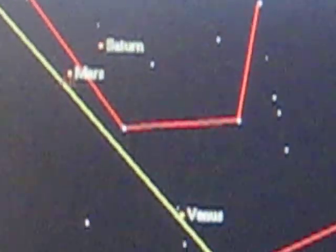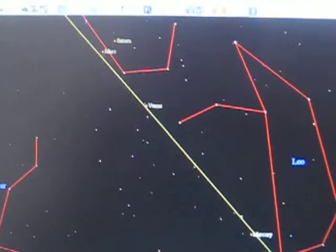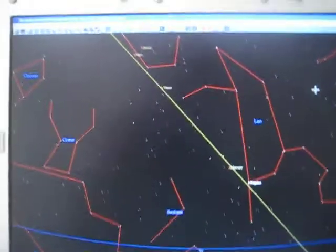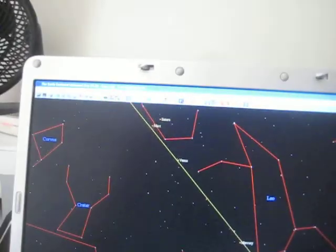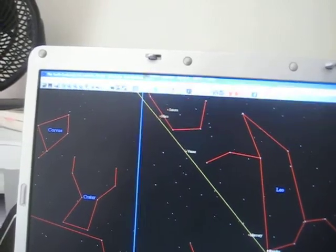First of all, Saturn and Mars will be coming close together in the sky. This is going to happen on July 30th. You can check out my calendar. That's a conjunction of Saturn and Mars. They'll be less than 2 degrees apart, and Venus will be very close by.